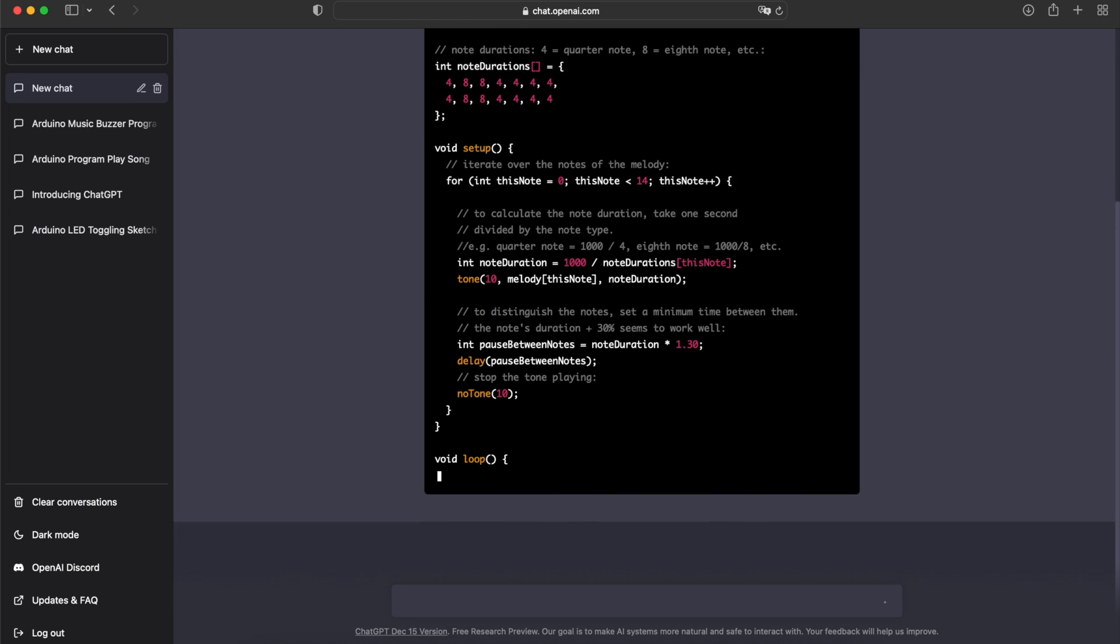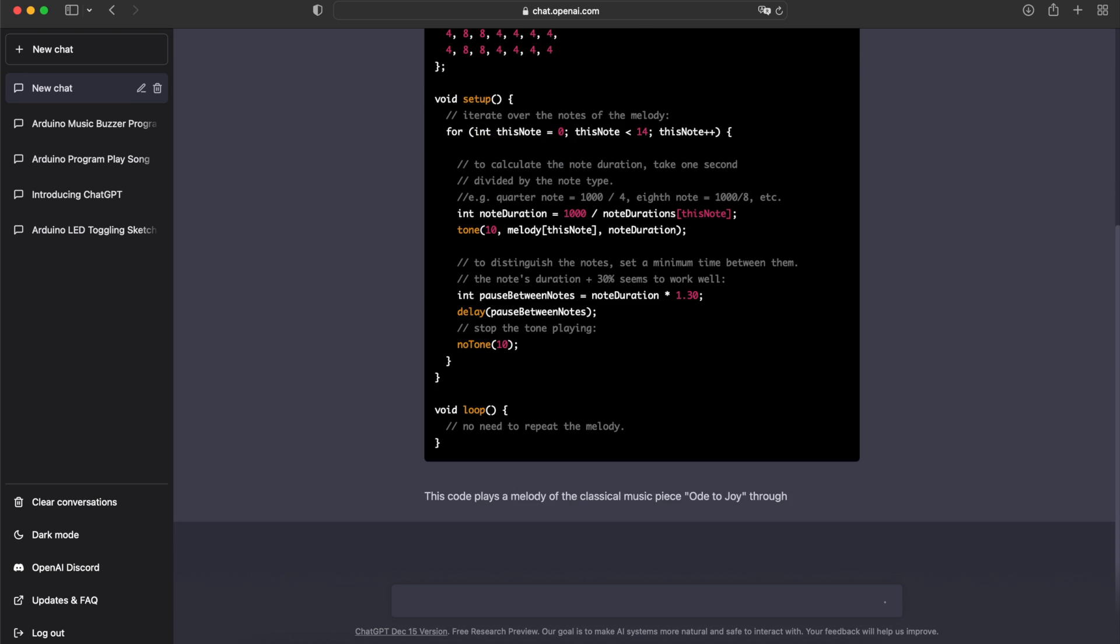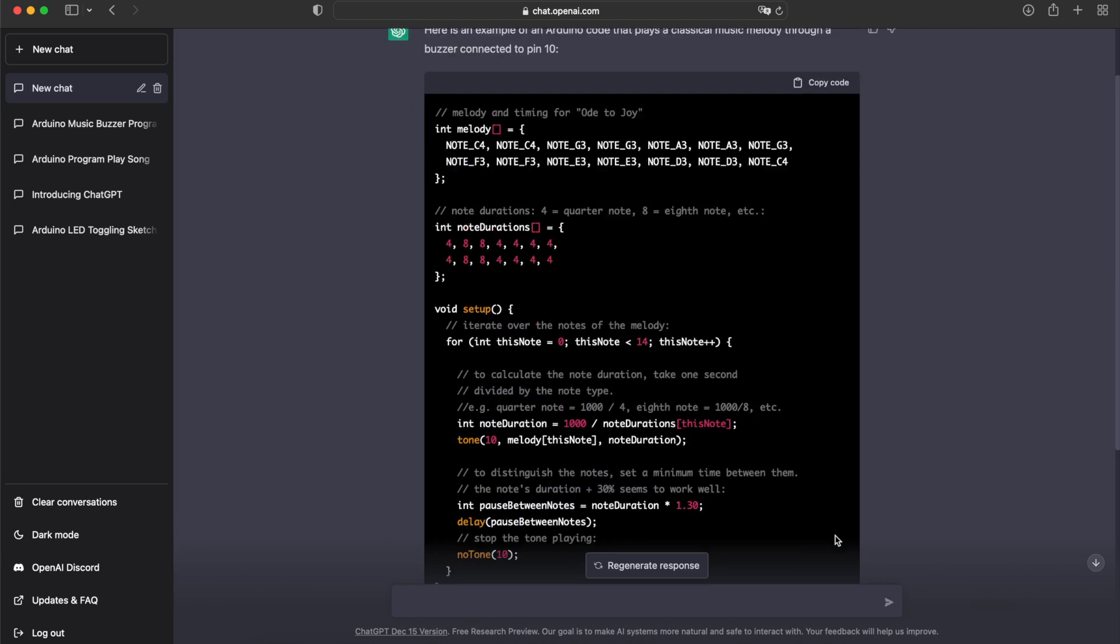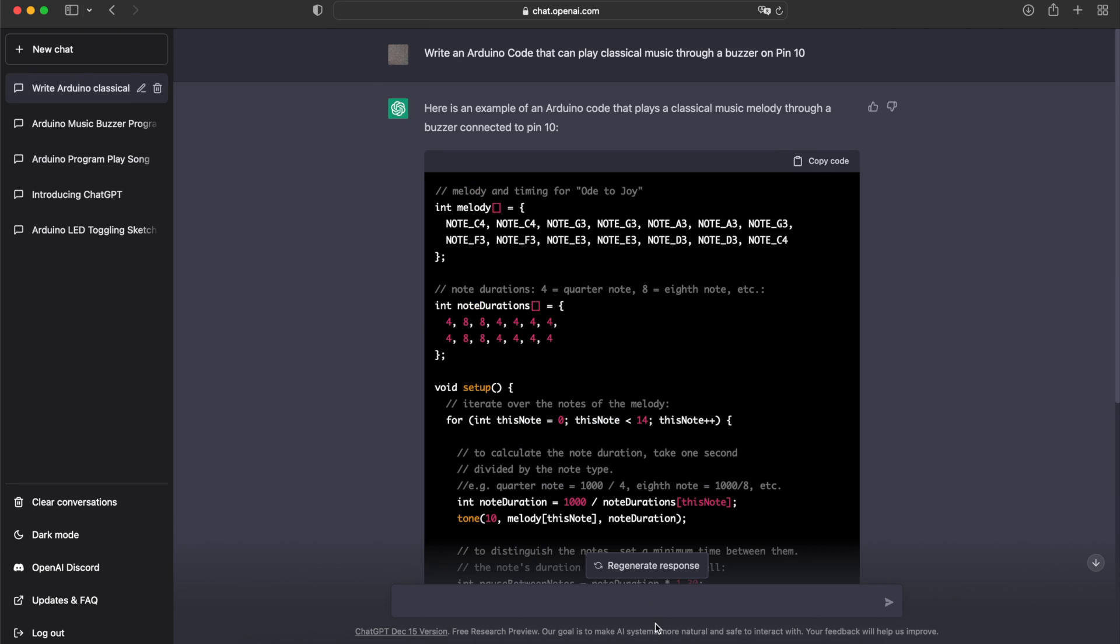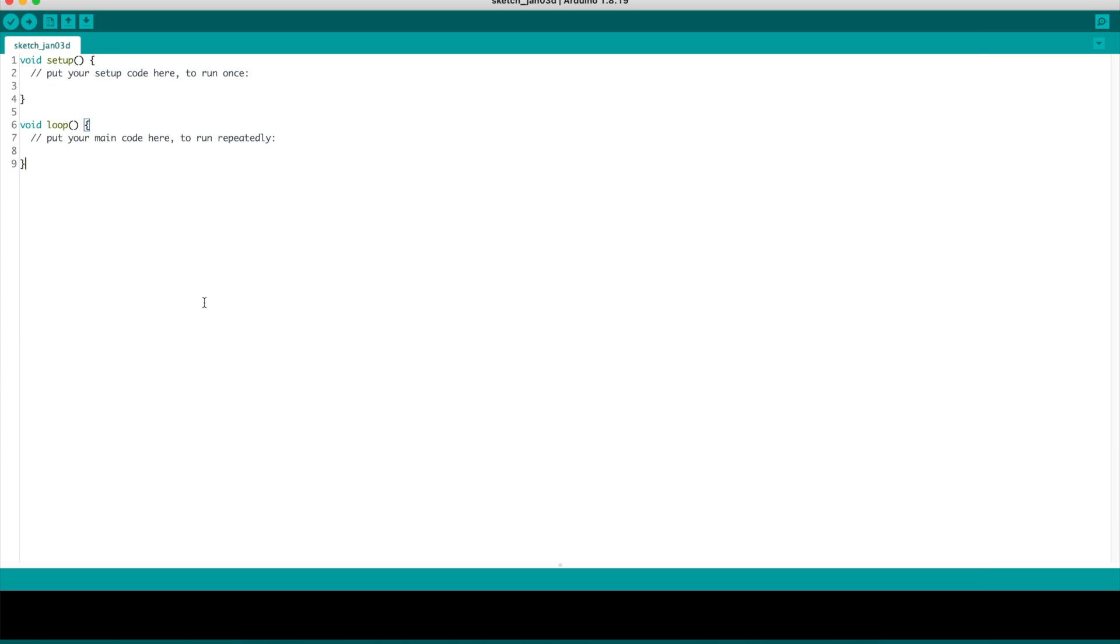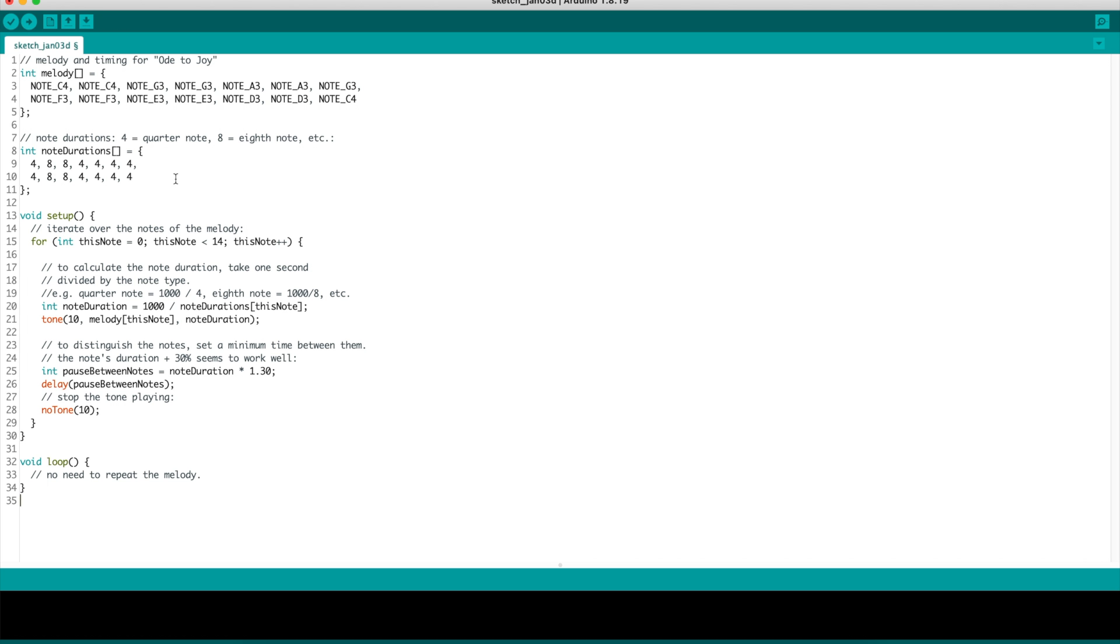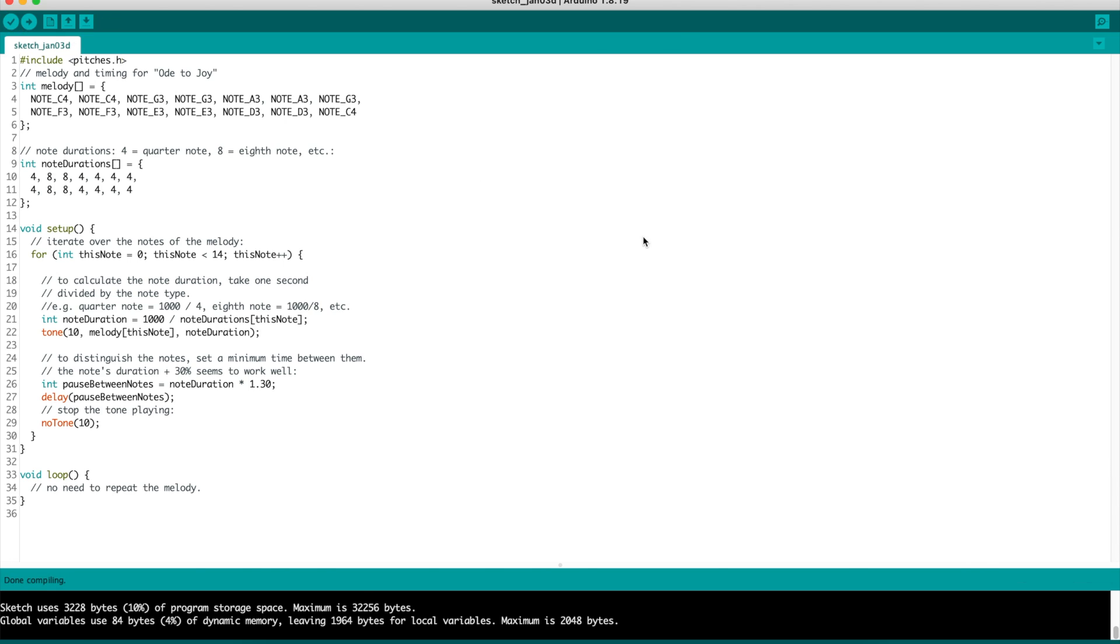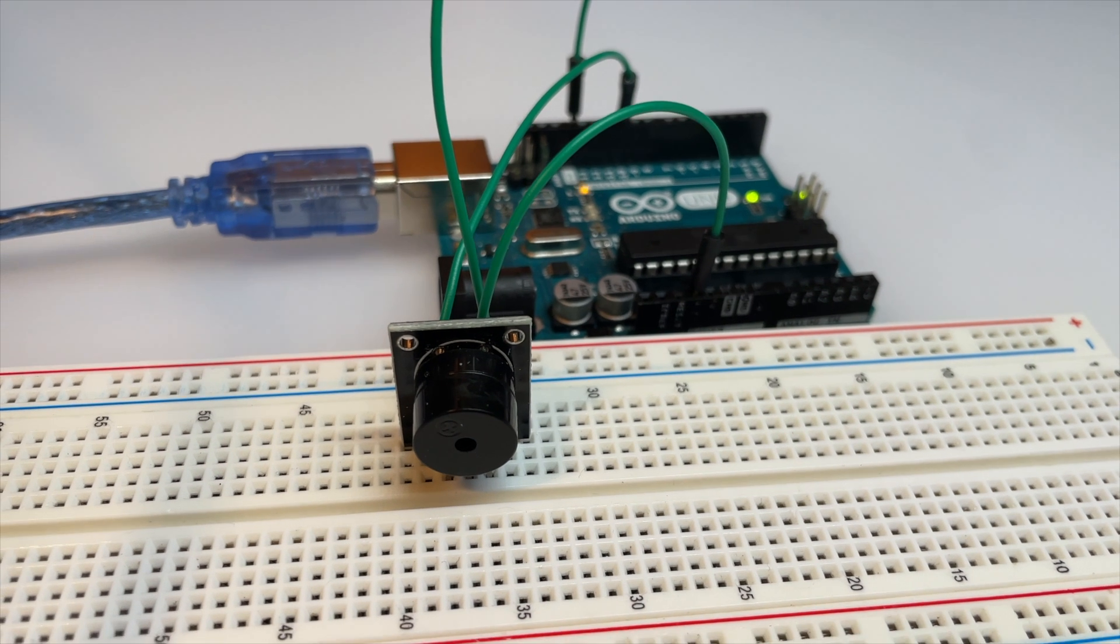This time the library is missing again, but everything else should be okay. This is the result for the song Ode to Joy.